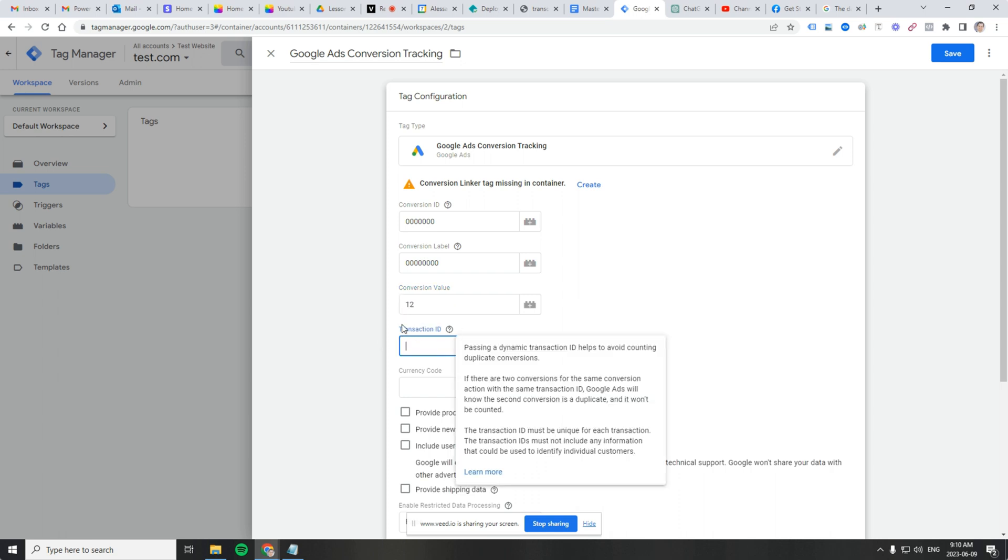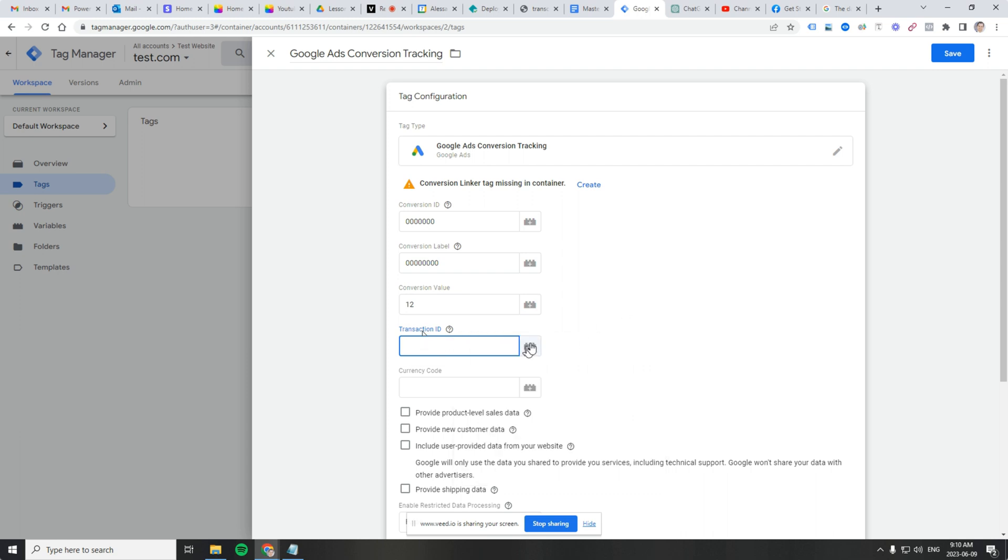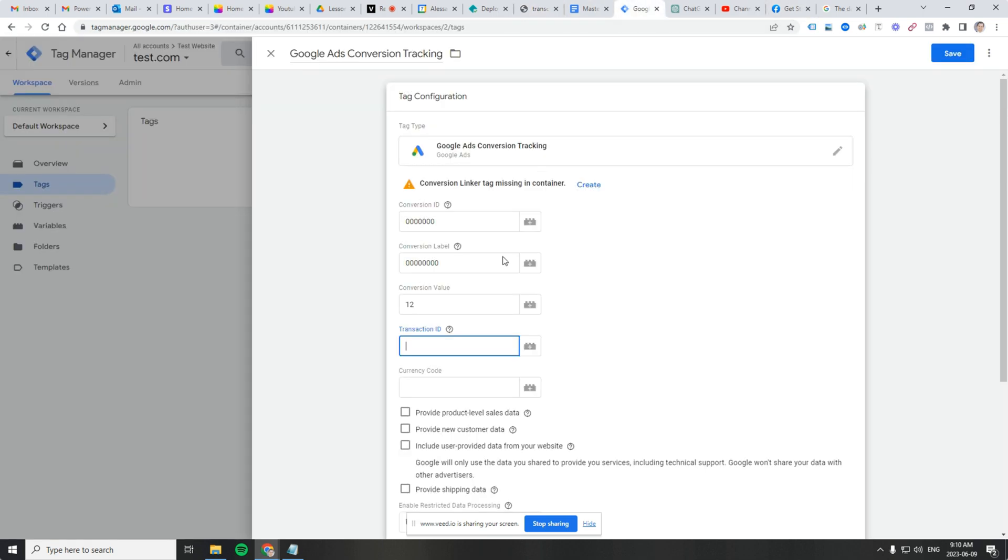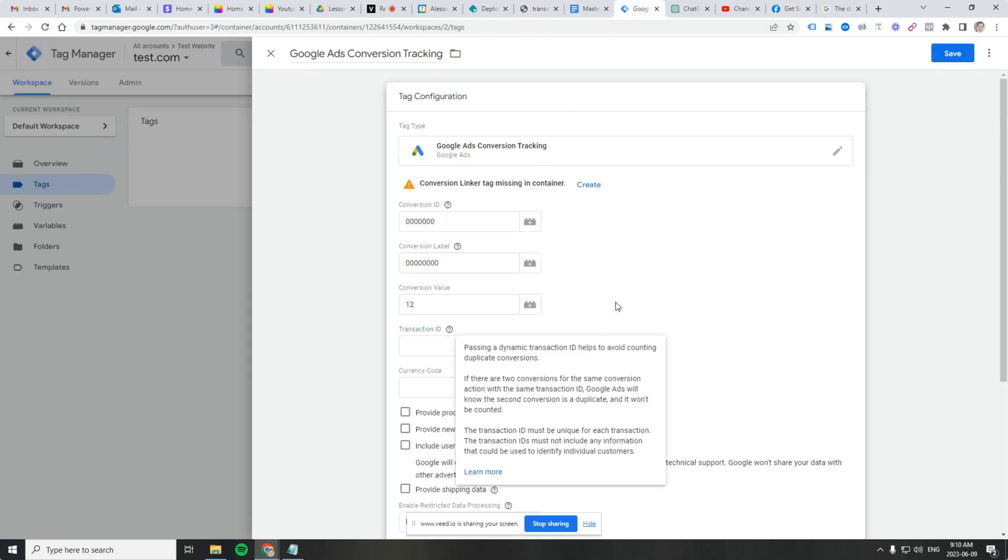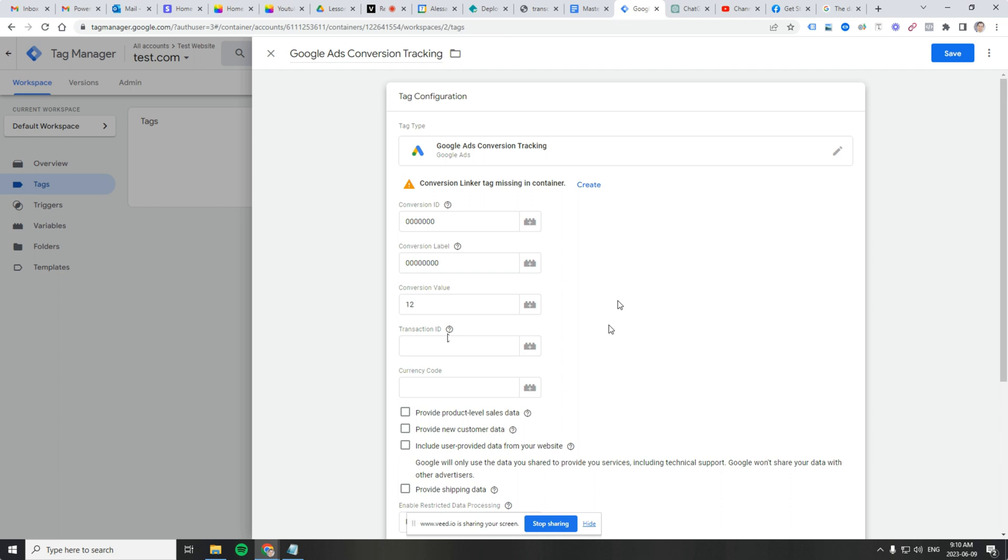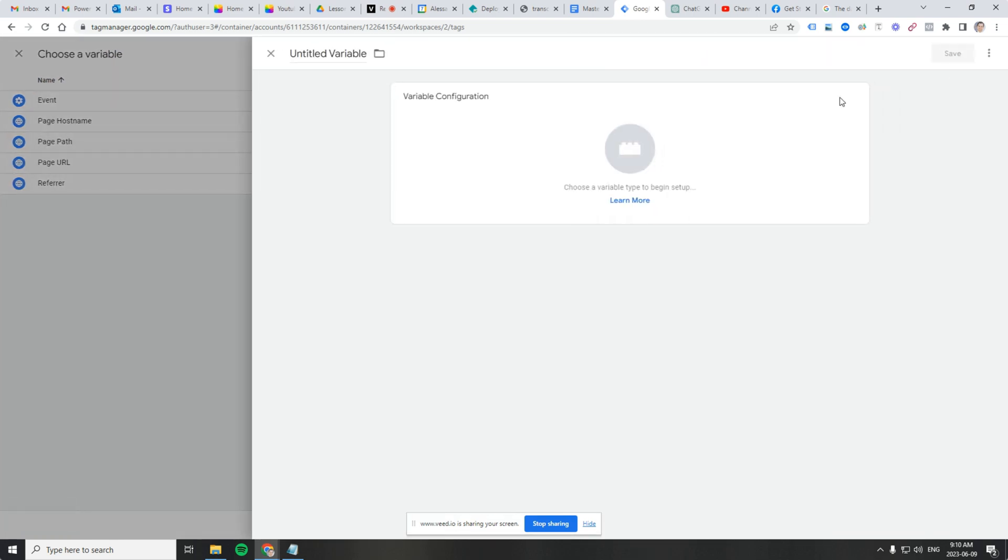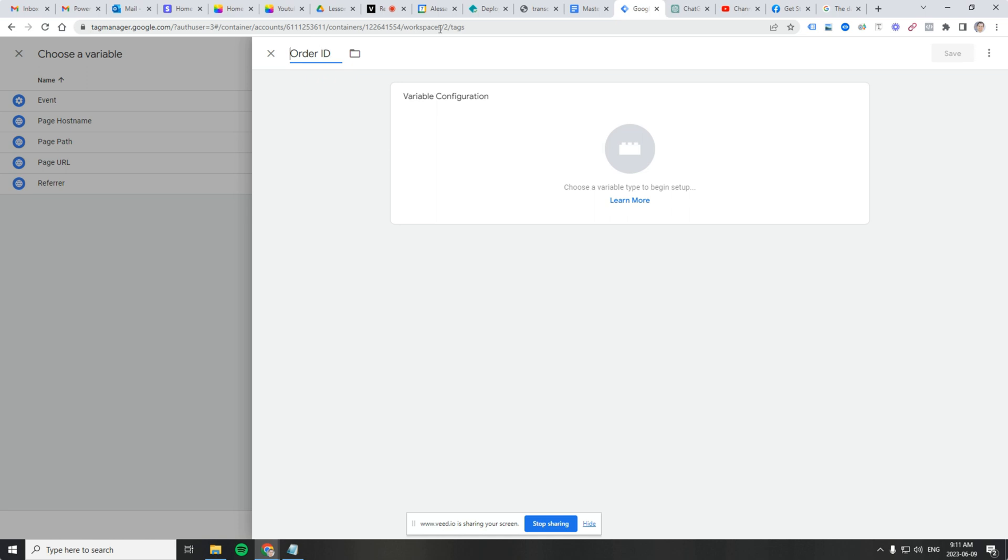is for the order ID, it's typically going to be transaction ID. So let's go ahead and use 1234 as our transaction ID. So in the data layer, it's called order. So we'll go back to Google Tag Manager and for transaction ID, we want every conversion tracking event or whenever the conversion action is fired, we want it to be unique. So let's click on this Lego block. Let's click on this plus sign to create a new variable and we'll call it order ID.